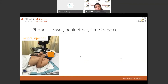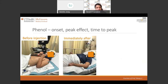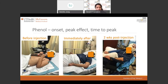Regarding the onset, peak effect, and time to peak of phenol, here is a series of photos courtesy of Dr. Sheng Li demonstrating the effects. This is a gentleman with elbow flexor spasticity that has failed to respond to non-pharmacologic interventions. Immediately after the injection, you can see the change in the angle, and two weeks post-injection there was further increase in range. This was achieved with phenol combined with stretching and other physical and occupational therapy modalities. The red lines illustrate the change in the angle of the elbow following introduction of phenol.